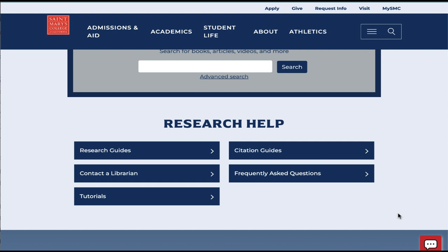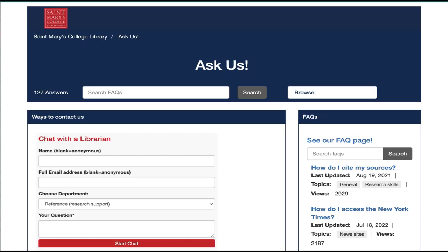Also available here is a link to contact a librarian. This will connect you to a St. Mary's librarian via chat, email, phone, or other ways for you to ask any questions related to your research or resources we recommend.